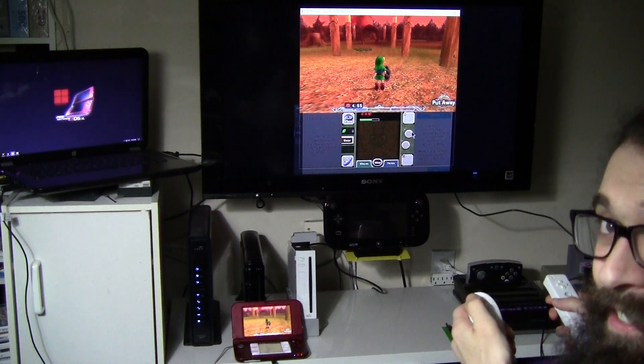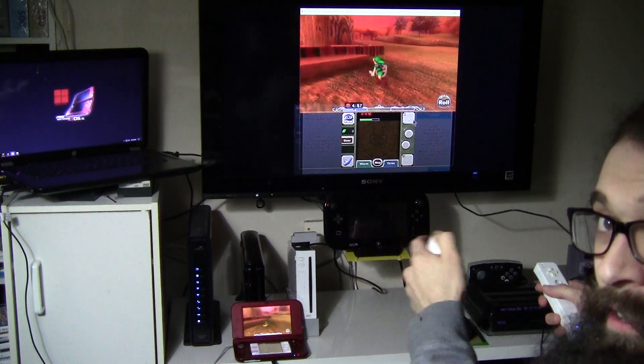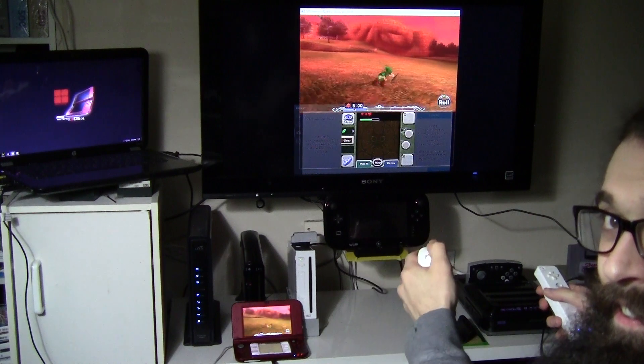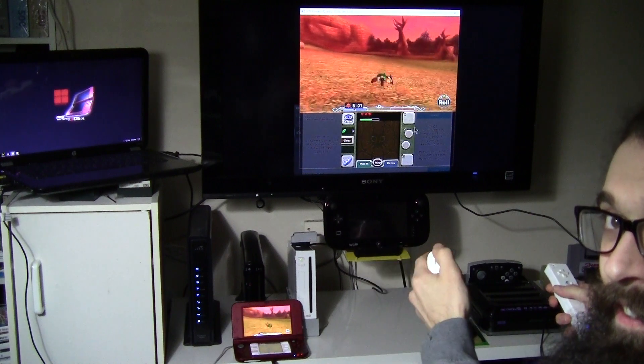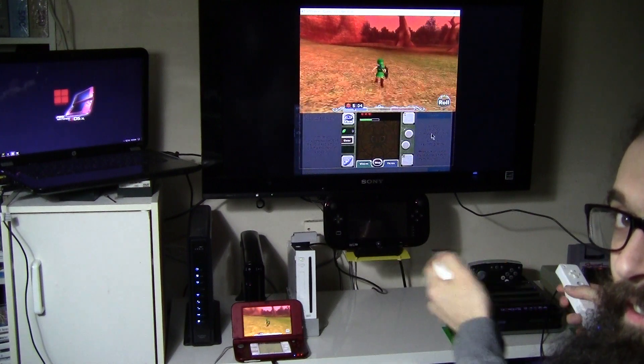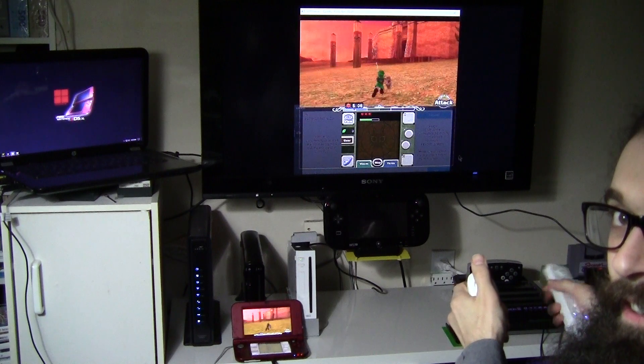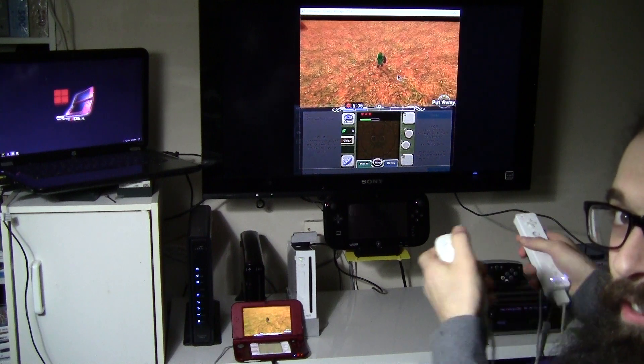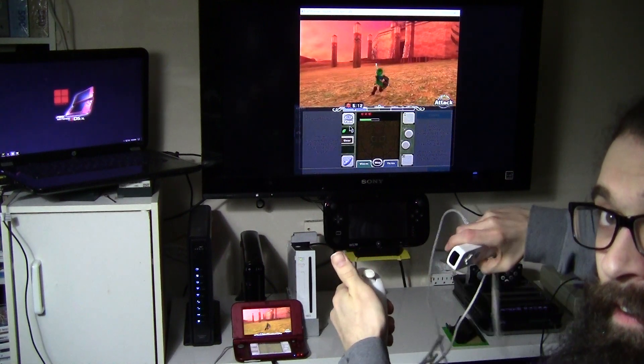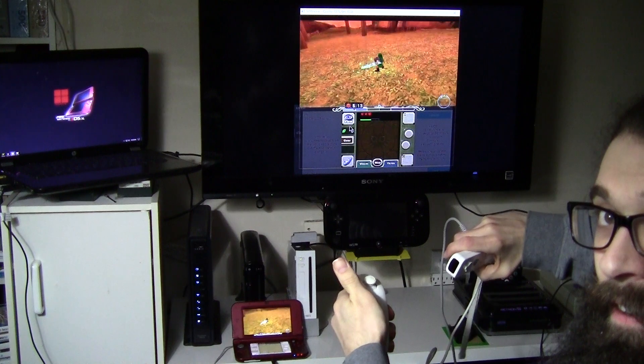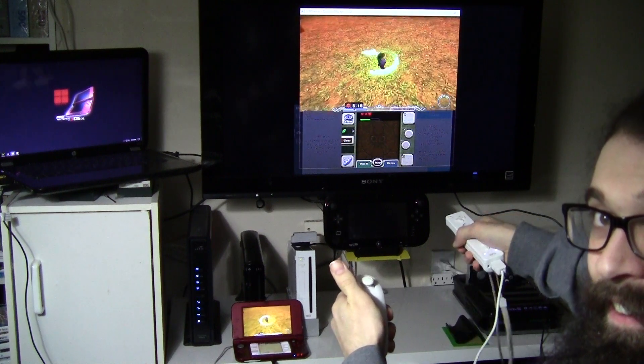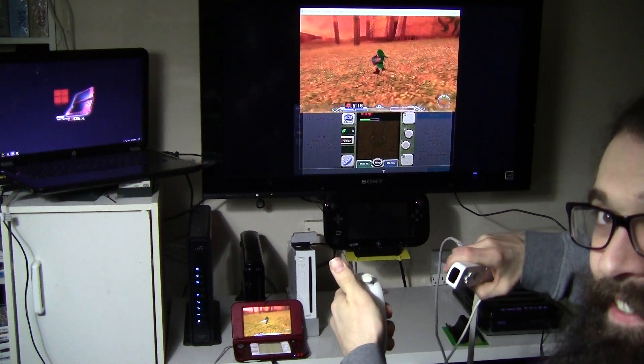It also has Skyward Sword roll controls. It also has the sword spin technique.